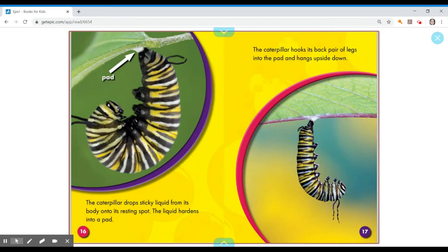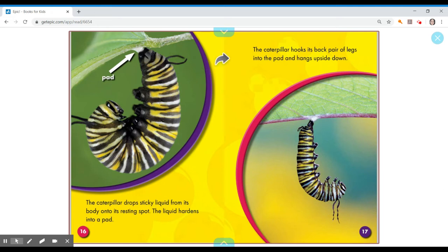The caterpillar drops sticky liquid from its body onto its resting spot. The liquid hardens into a pad.